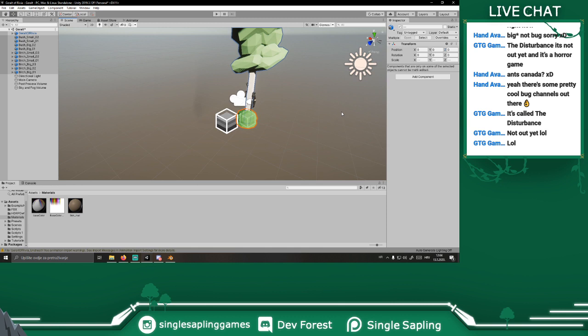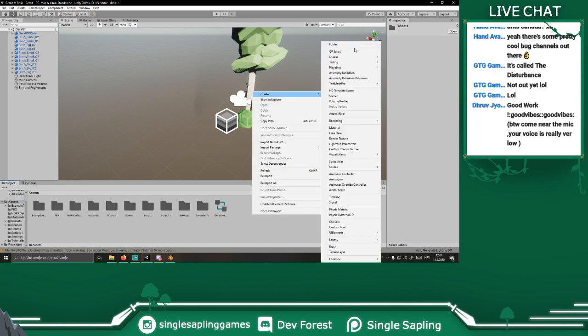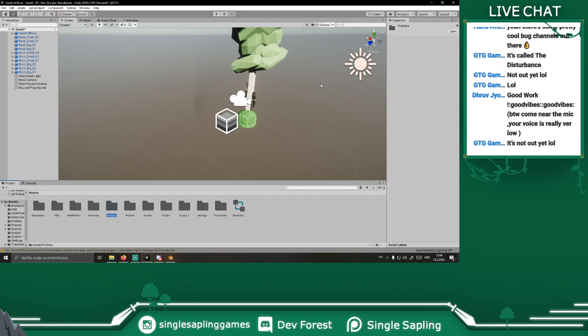We'll replace them all there — they don't need colliders, it's fine. Now we'll go into the folder, prefabs. By the way, come near the microphone — the voice is really low. My bad, I'm trying to fix it. It's a really old weird microphone and I'm trying to buy a new one but I can't because ordering doesn't work right now.